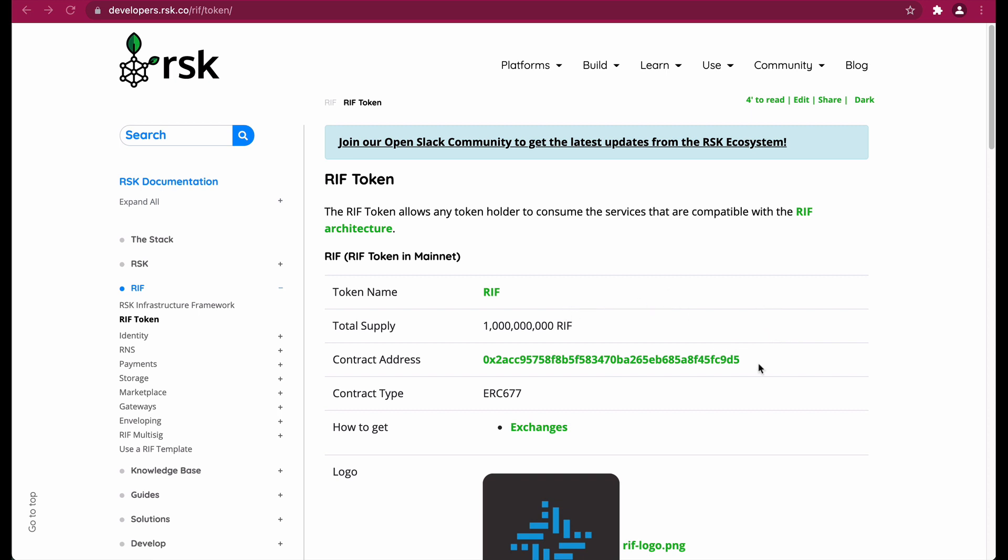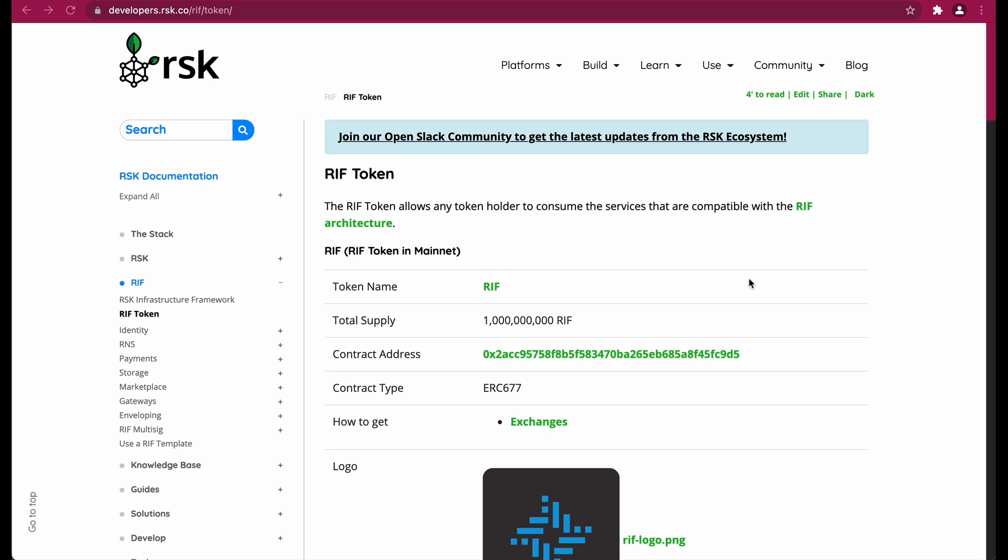On the RIFF token page we have the token name, the total supply, a contract address, the contract type, and how to get the RIFF token. To add test RIFF token, head over to your MetaMask wallet.